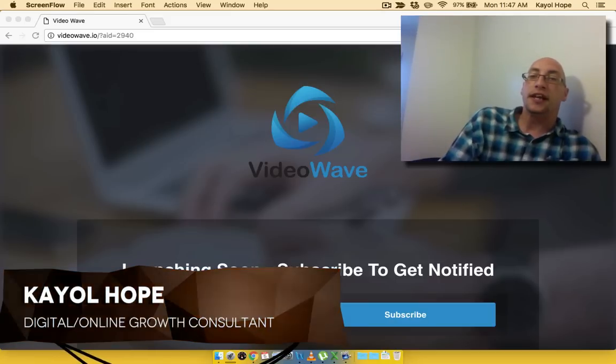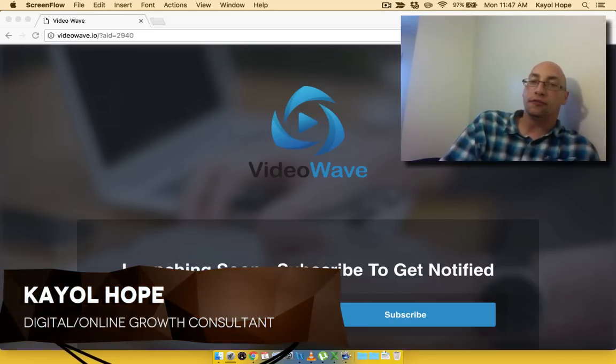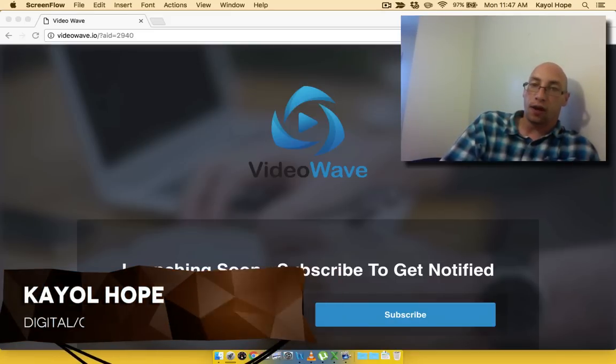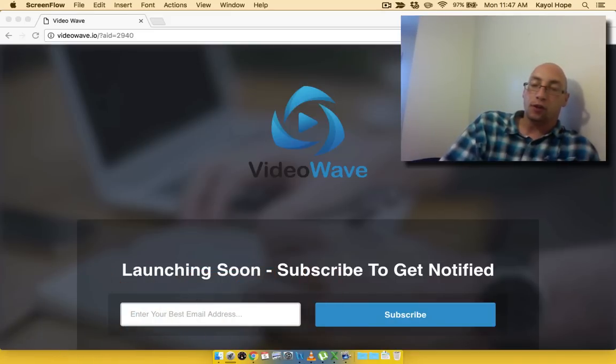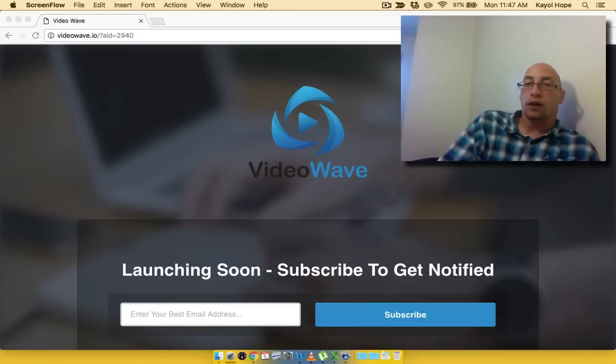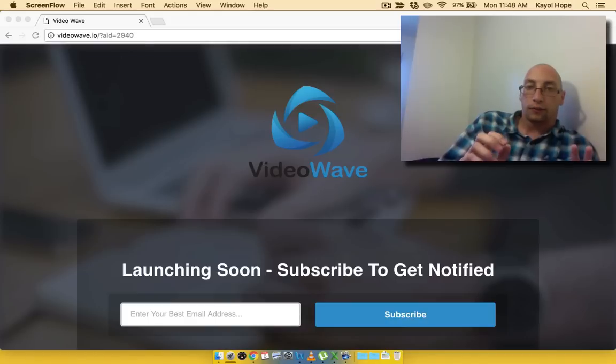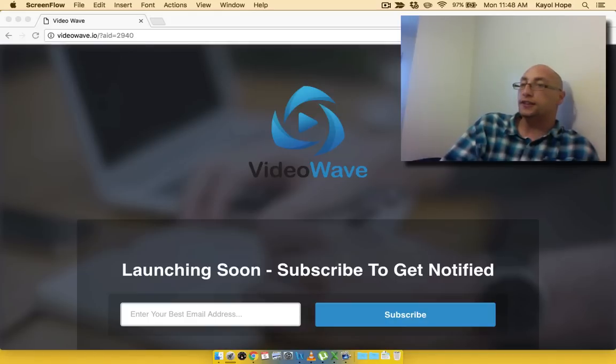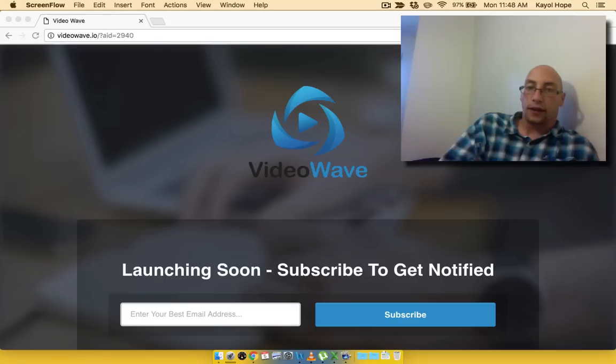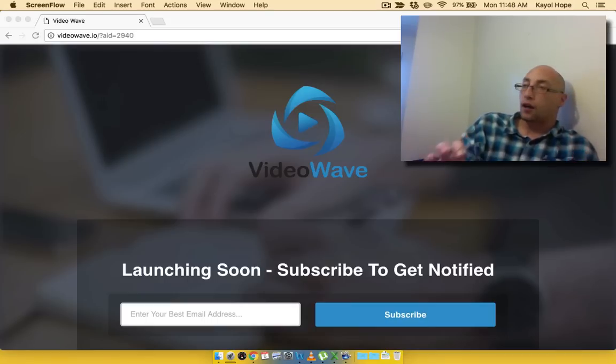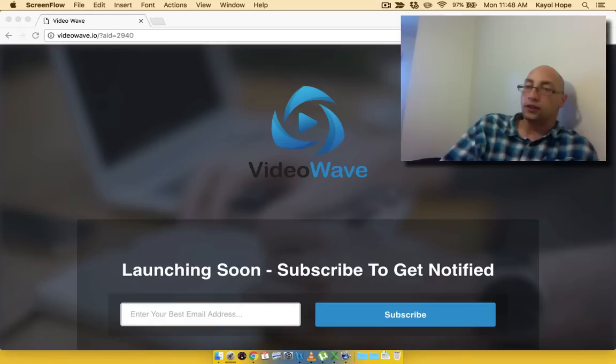Today I'm doing an honest, in-depth review of Video Wave by Momir and his team, and it comes out on September the 8th, 2016, at 11 Eastern Standard Time.